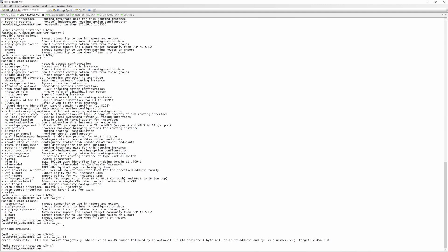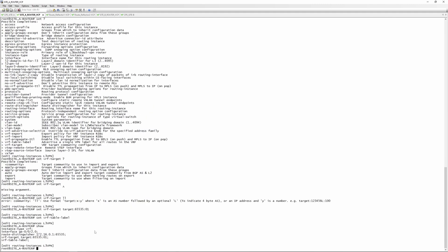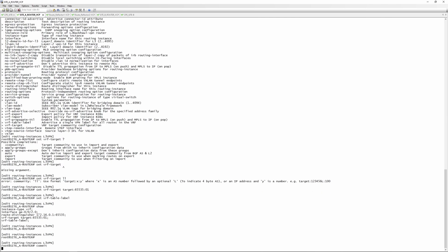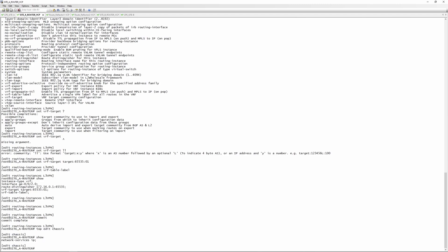We'll set vrf-target target:65535:01 — 65535 is the AS number and 01 is the service ID for this routing instance. The VRF target needs to be the same on both sides. We also set 'vrf-table-label'. Then we commit. If you run into commit issues, go to 'edit chassis' and enable network-services ip. Now we'll copy this routing instance config to the other router, changing the route distinguisher to 172.16.0.2 for site router B.